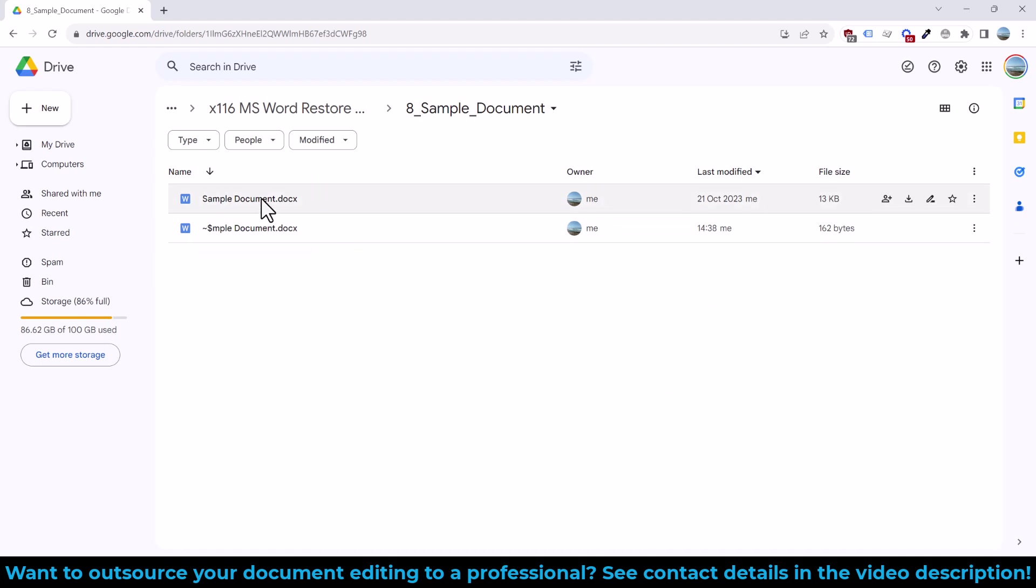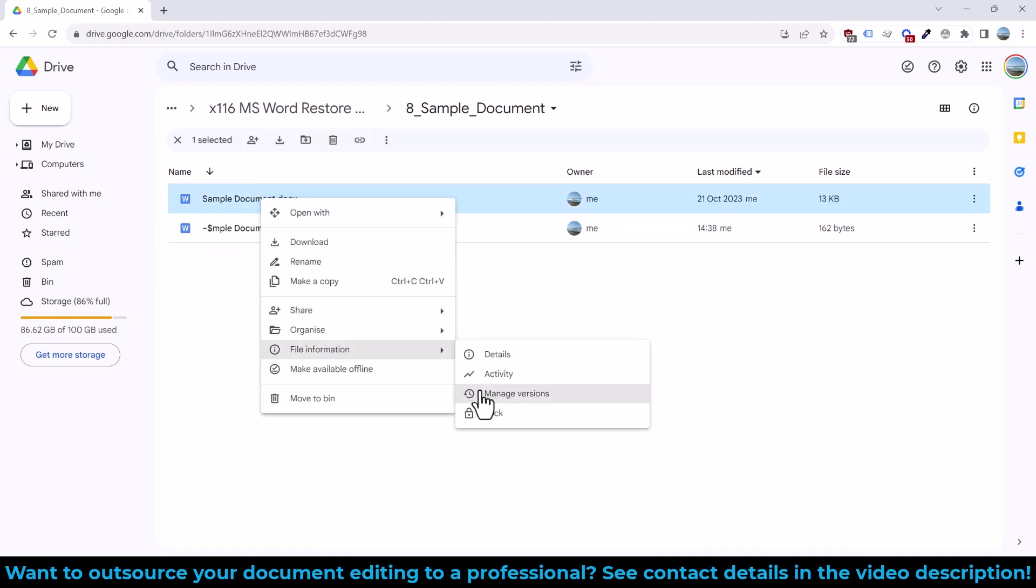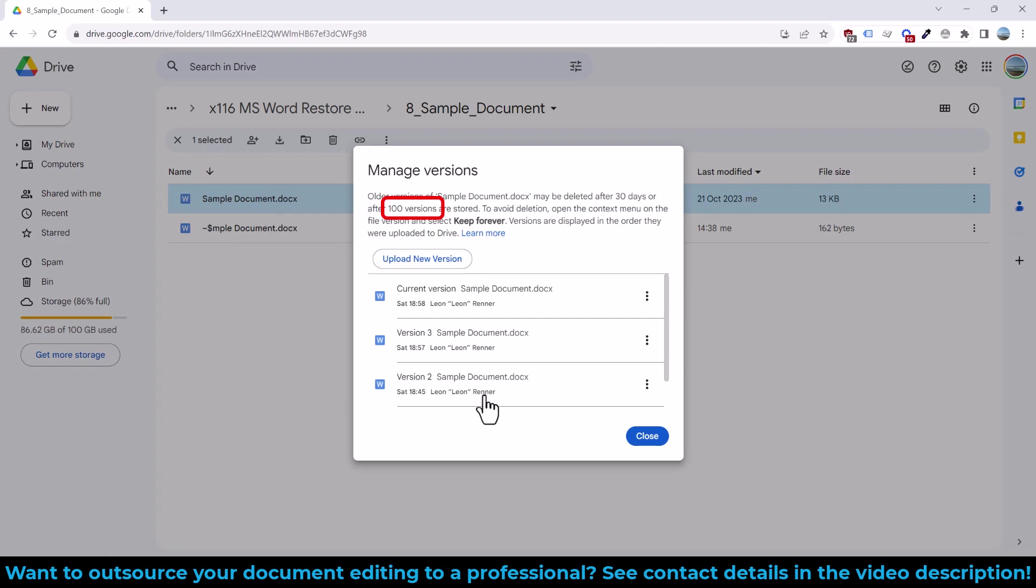And the nice thing about cloud services is that they will provide you with a great version history option, which lets you recover multiple versions of your document.